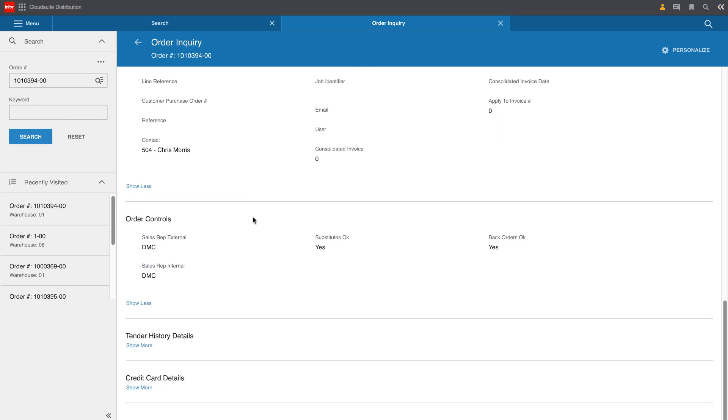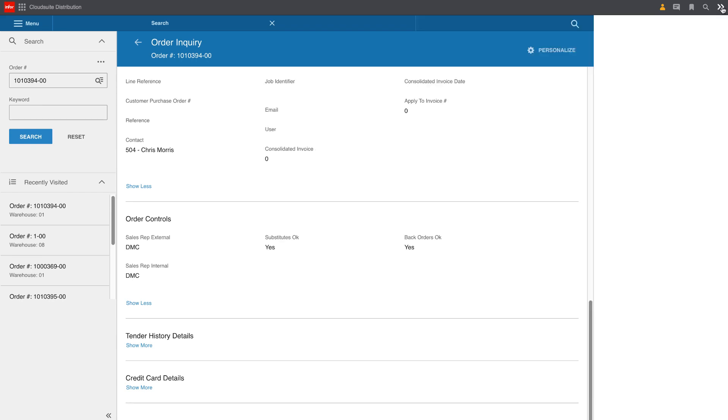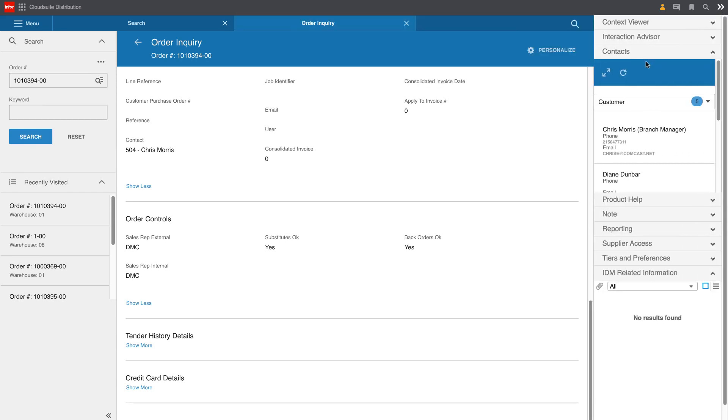As Mike scrolls through the detail of the quote, he notices that the contact person at the customer is somebody named Chris Morris. So he's going to pick up the phone and give Chris a call. Mike can easily access Chris's contact information through the contextual contacts application on the right side of the screen. So he's got his phone number. He's ready to pick up the phone and give Chris a call.